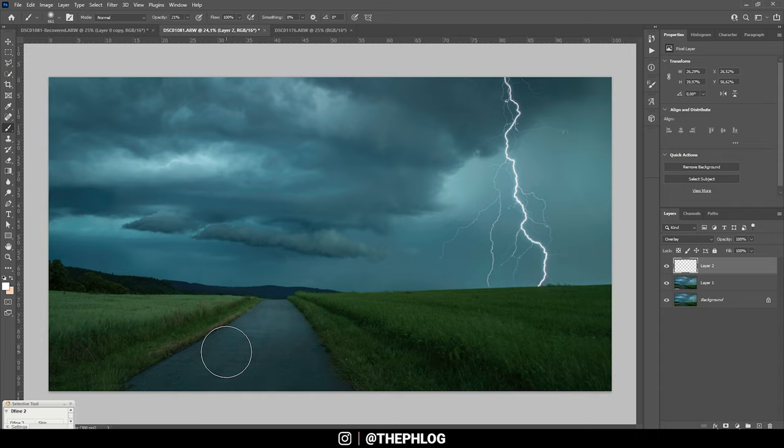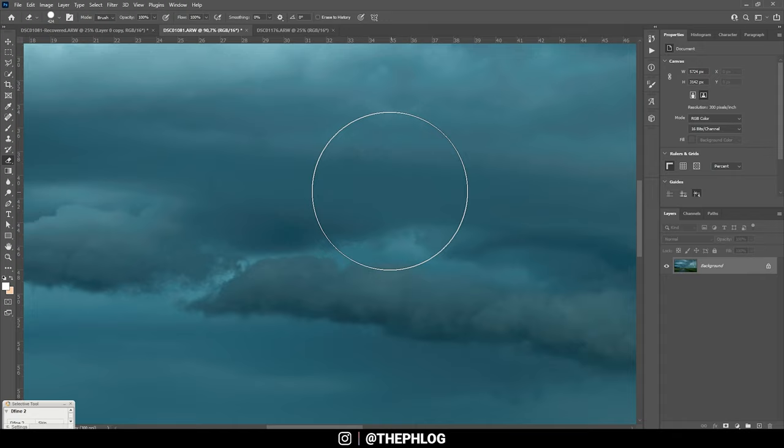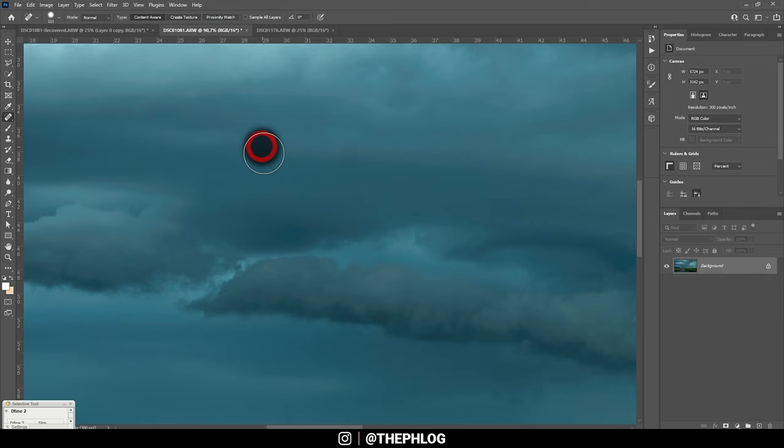Just like that. Maybe let's reduce the opacity of this layer to not make this too strong. So this looks pretty good. Then let's merge everything. Now I didn't check for sensor spots, but I should do that, and I can already spot a few of those, so let's clean them up real quick.